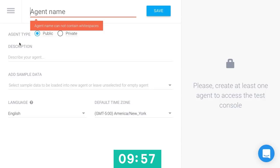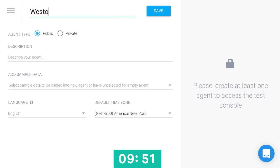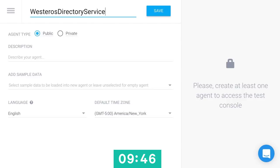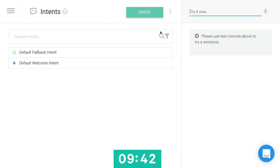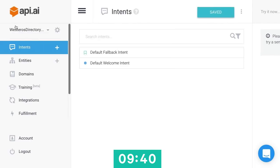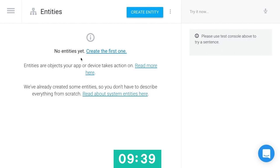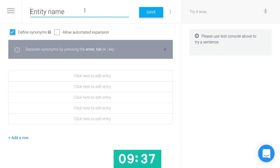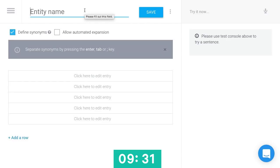So I'm here in API.ai. This is an NLU platform that was acquired by Google last year. So that's natural language understanding. I'm going to create myself an agent in API: Westeros Directory Services. An agent is where we house all of the NLU for a particular project that we're working on. So I need to create myself an entity. We talked about these earlier, right? These are the data that we pull out of something that's said.